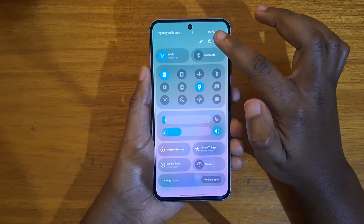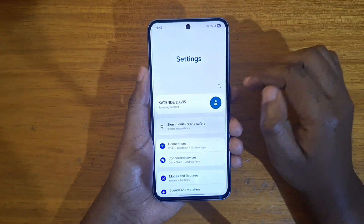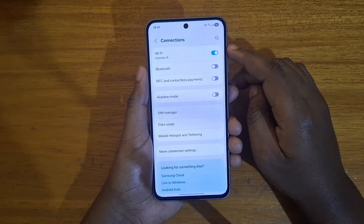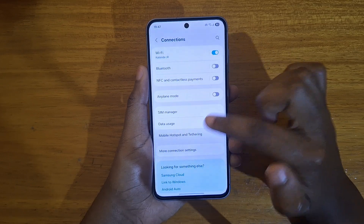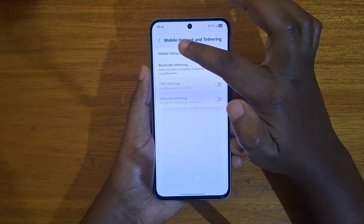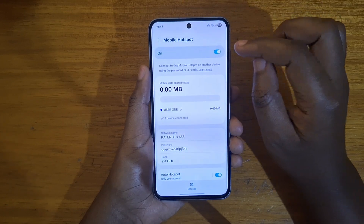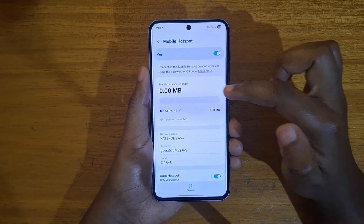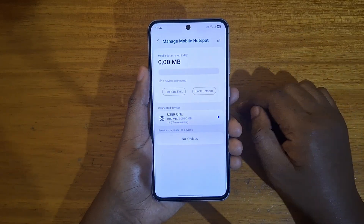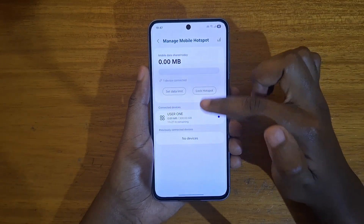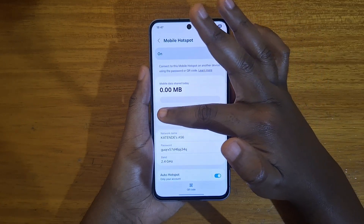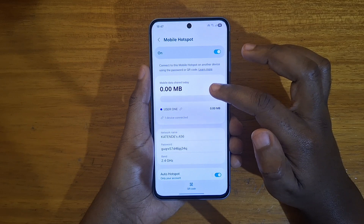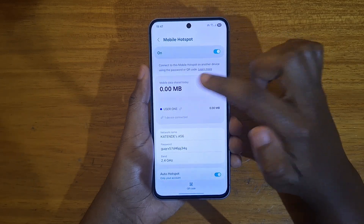What you're going to do is click on Settings. Under Settings, go to Connections. Under Connections, look for Mobile Hotspot and Tethering. Then go to Mobile Hotspot right there. Under Mobile Hotspot, you're going to have this option — Mobile Hotspot data share — so click on that section. That's going to show you all your users and the devices currently connected to your hotspot.